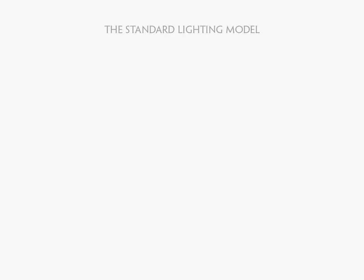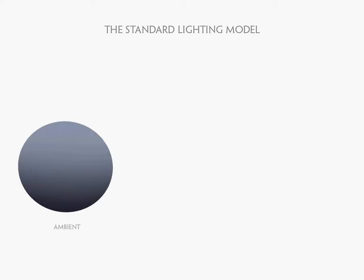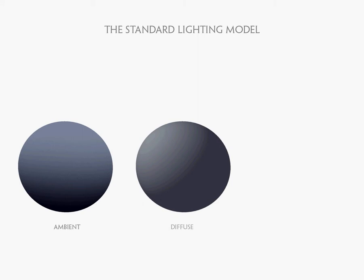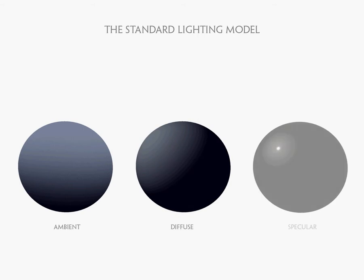In this section of the DVD we're going to go over the standard computer graphics lighting model which consists of three components: ambient lighting, diffuse lighting, and specular lighting.